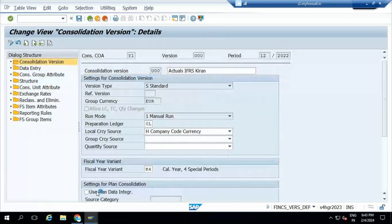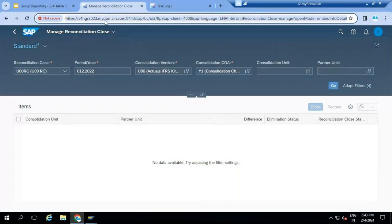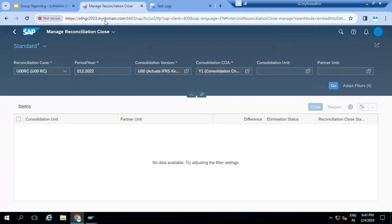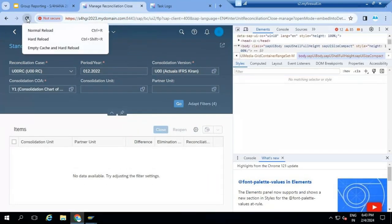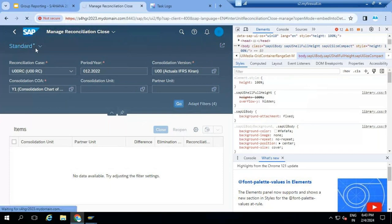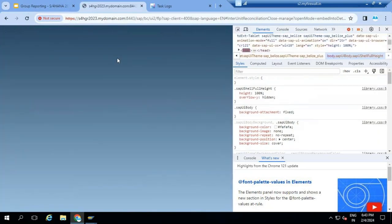We will just refresh this result. To clear the cache, press F12 and right-click to empty the cache. When we clear it, the system will update.